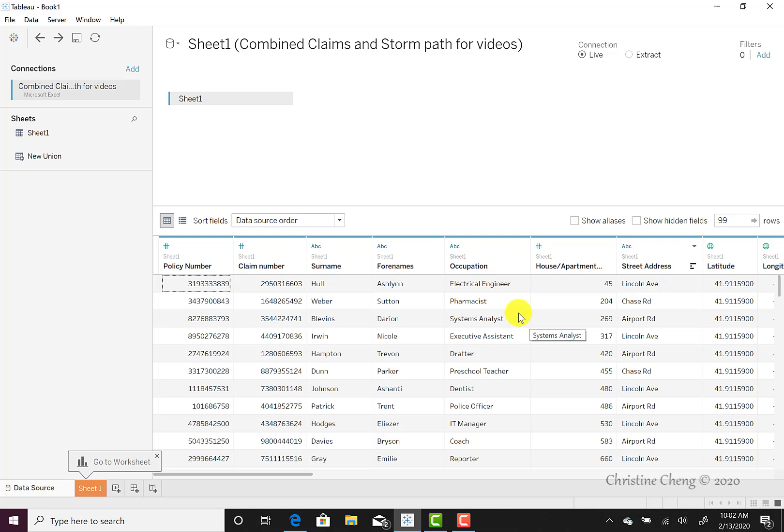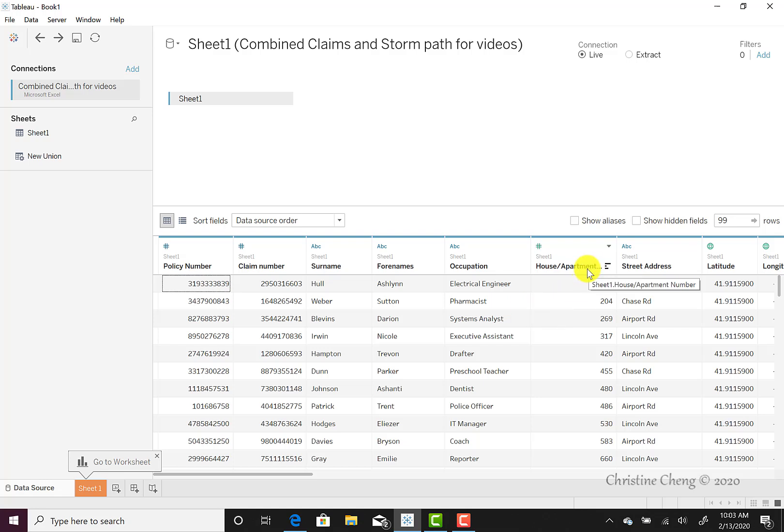While Tableau does a great job anticipating the data types correctly, sometimes you may want to change a data type. I will demonstrate how to change a data type using the house or apartment number. While the house or apartment number is technically a number, it would not make sense to perform numeric functions with it. For example, you are not going to add house numbers together. Instead, the house or apartment number would be used more like a categorical value, similar to the street address. As such, I will change the house or apartment number to a string variable.